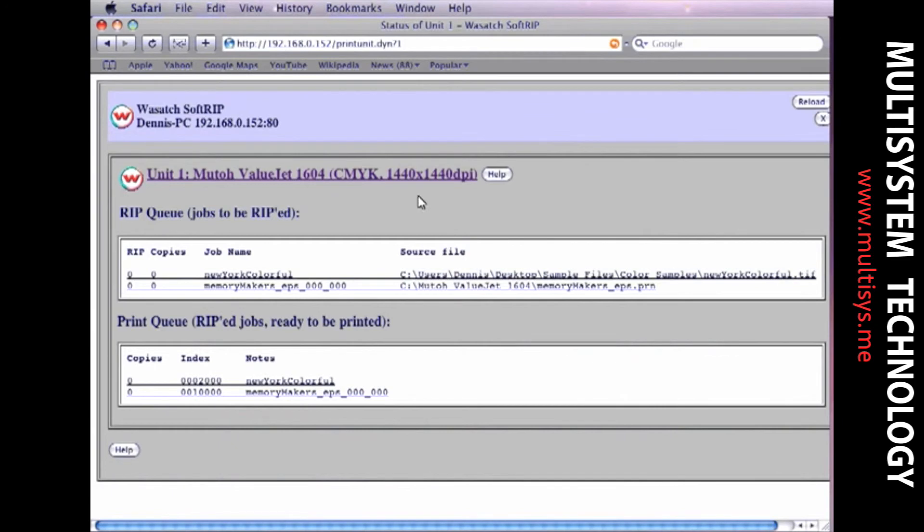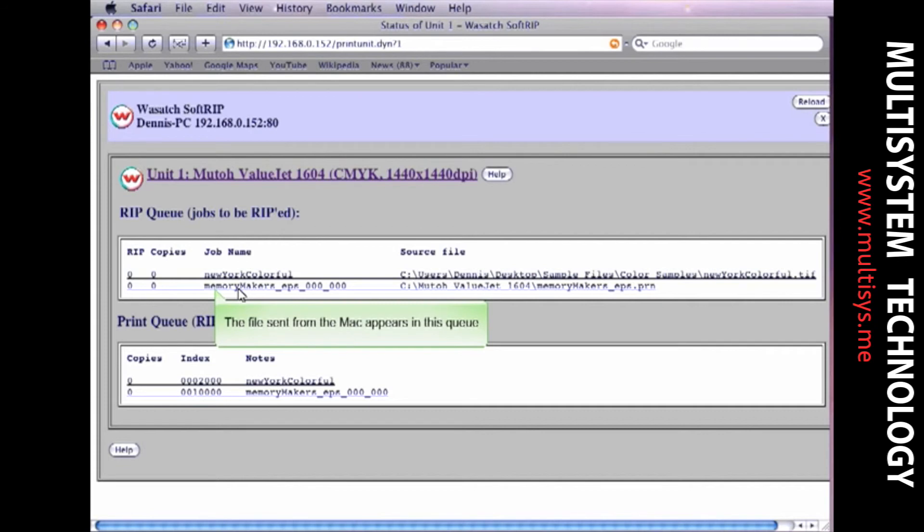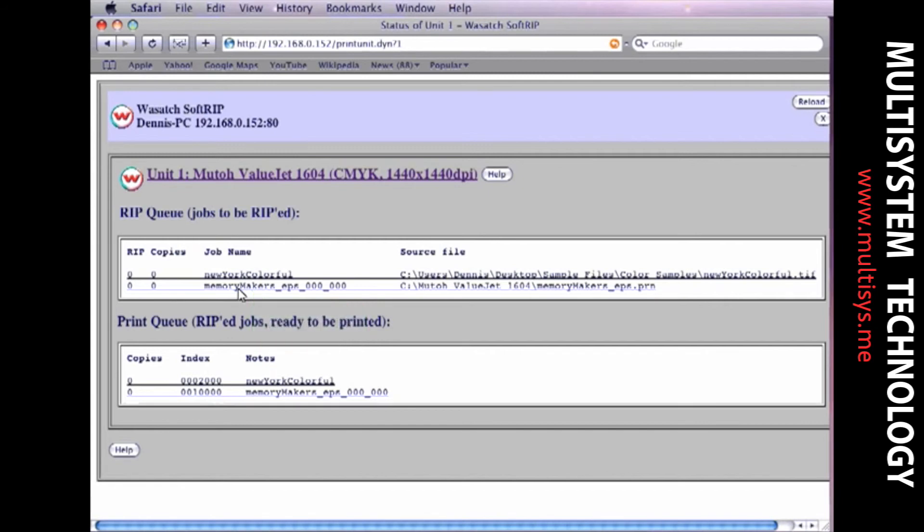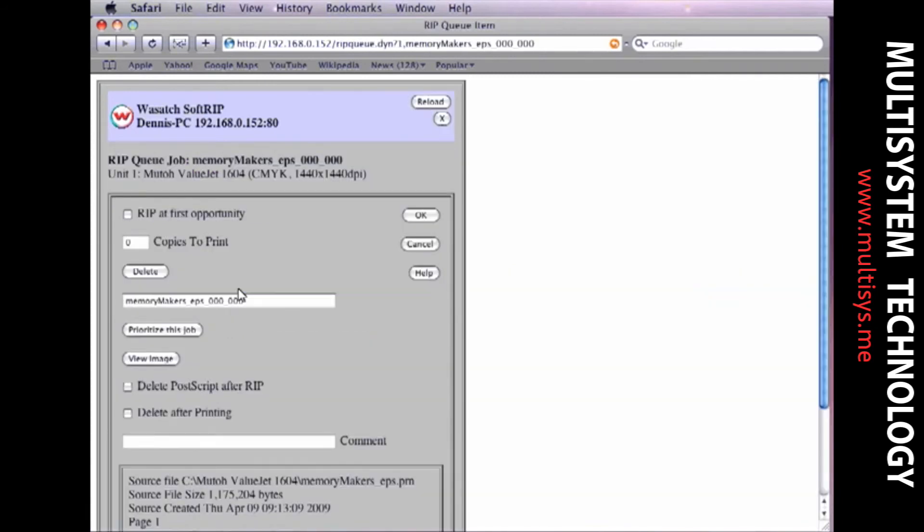Now you can see everything that is in the RIP and print queue for this unit. Notice that the file you just sent from your Mac now appears in your queue. You can click the file to get more detailed information, print additional copies, or prioritize the print order for this job or any other job that is in your queue.